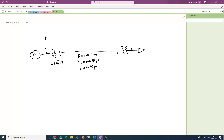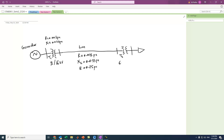For transformer T1, the resistance R equals 0.001 per unit and reactance X equals 0.025 per unit. This is T1, this is the line, this is the generator, and this is transformer T2. T2 steps the voltage down from 66 kV to 6 kV.